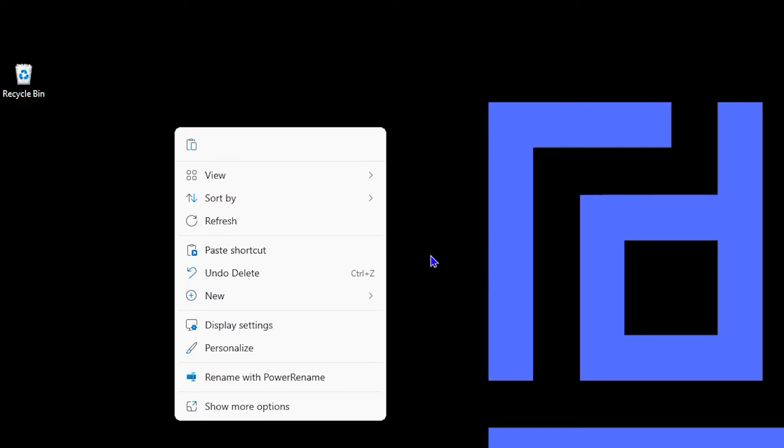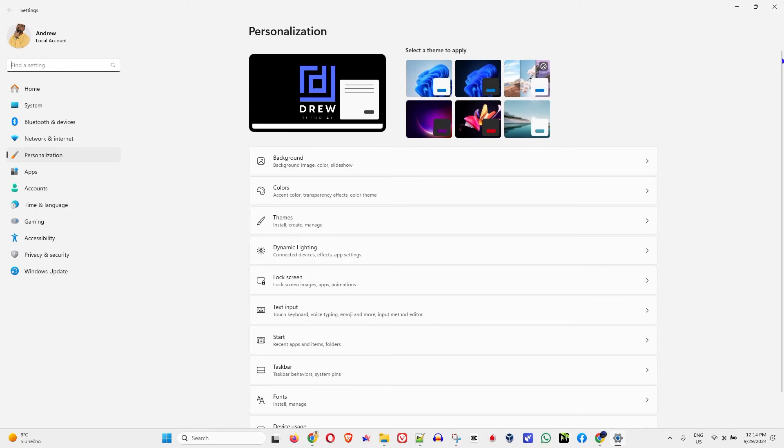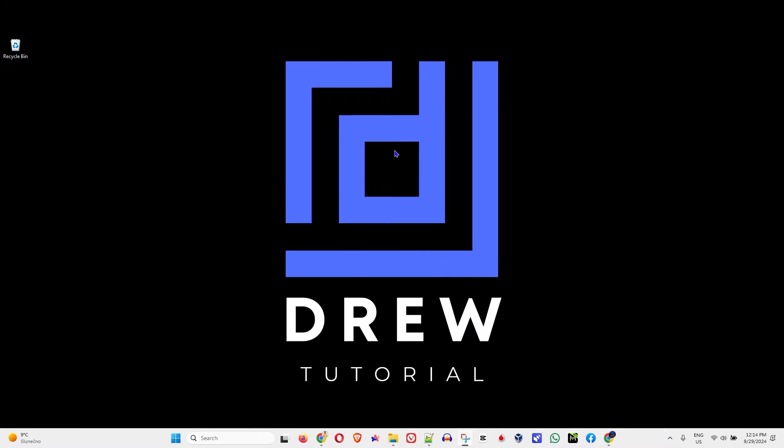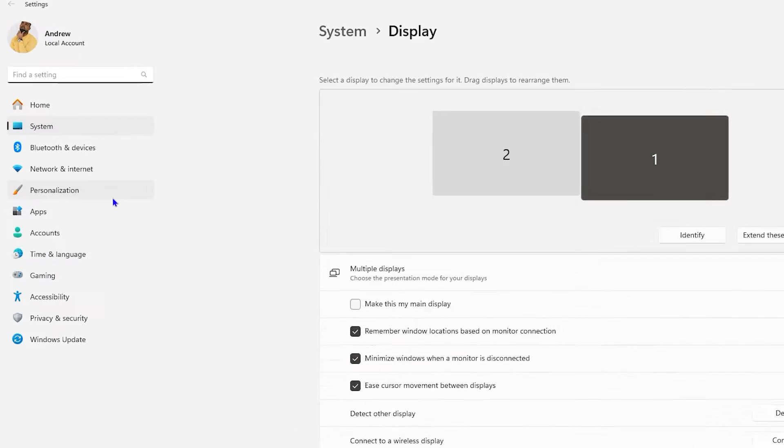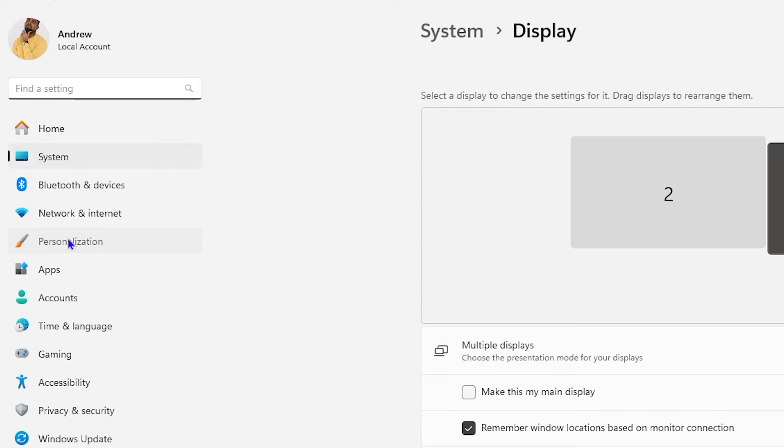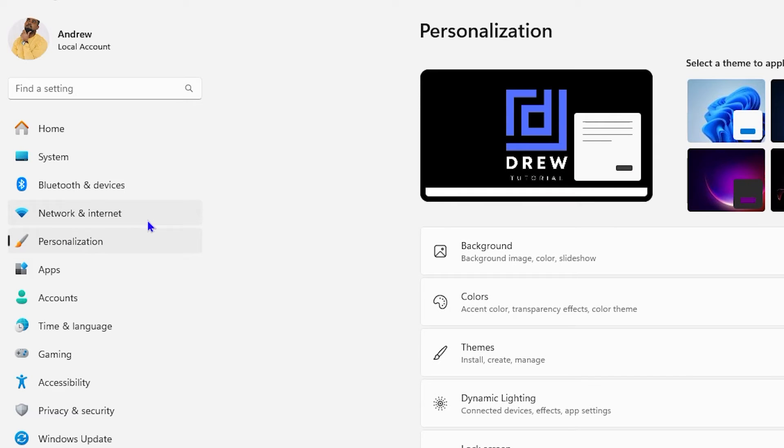Simple. Right-click if you're on a Windows 11 PC and you can simply click on personalize. In case you have Windows 10, it's very easy. You can just simply right-click and go to your display settings, and then from here click on personalization on the left side.